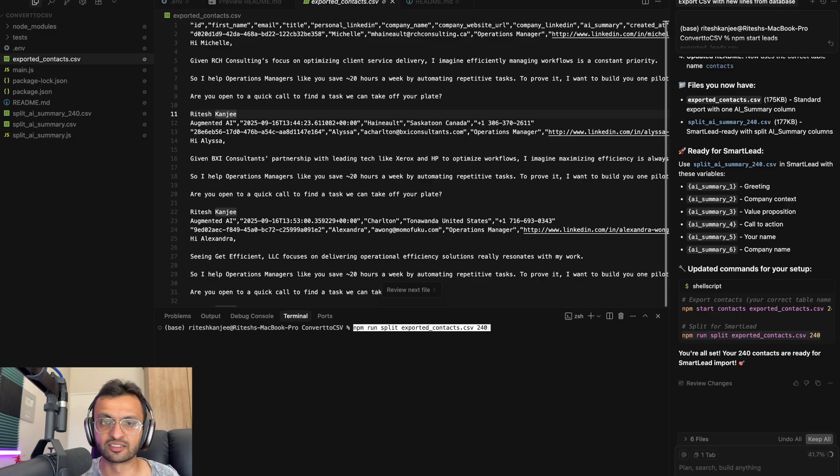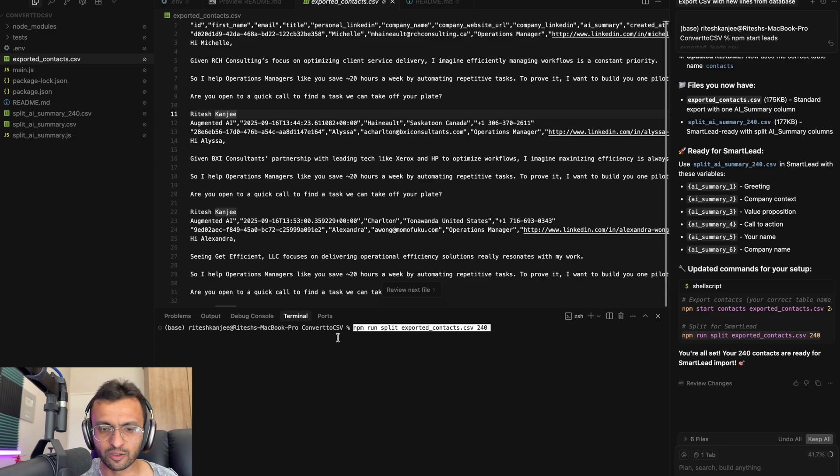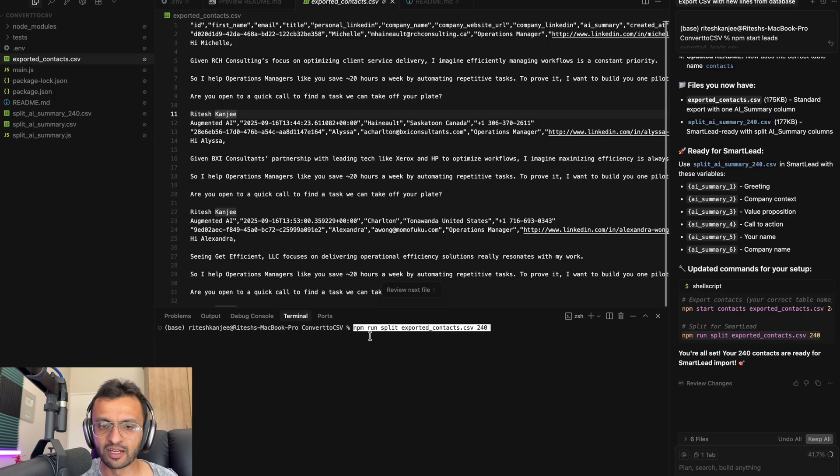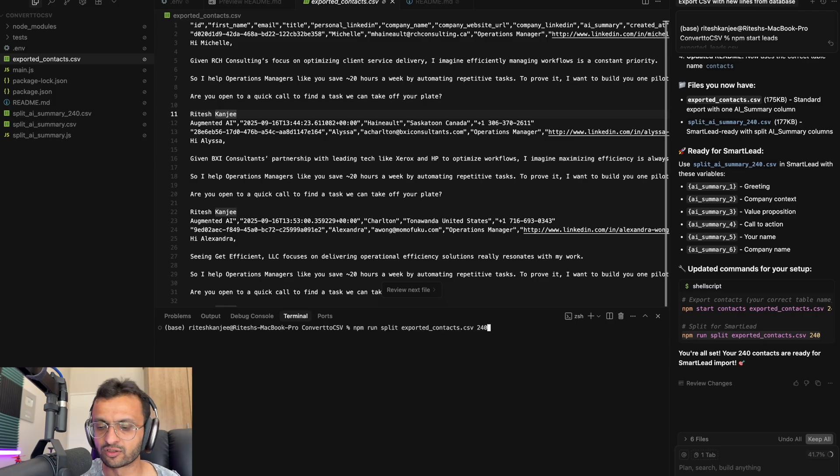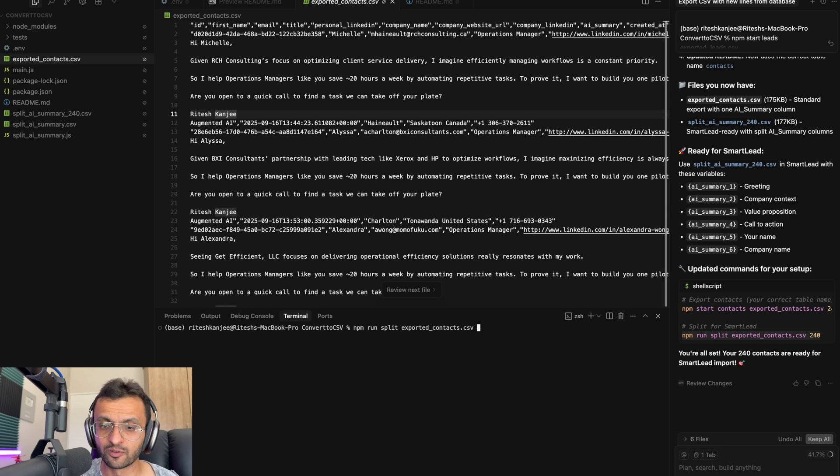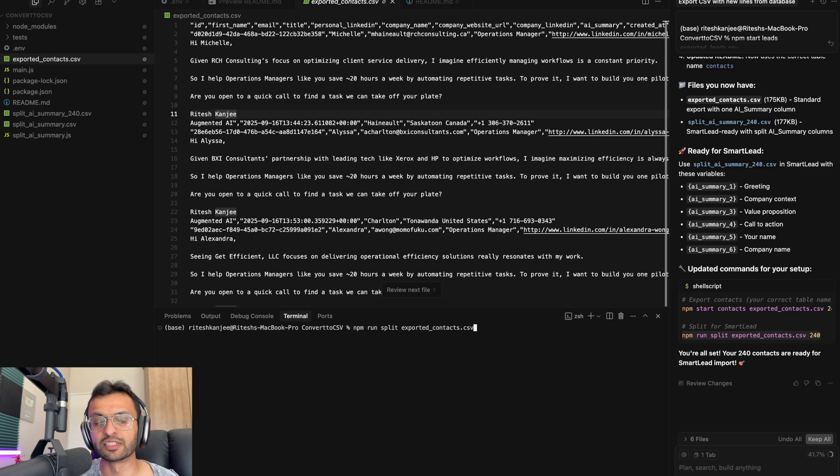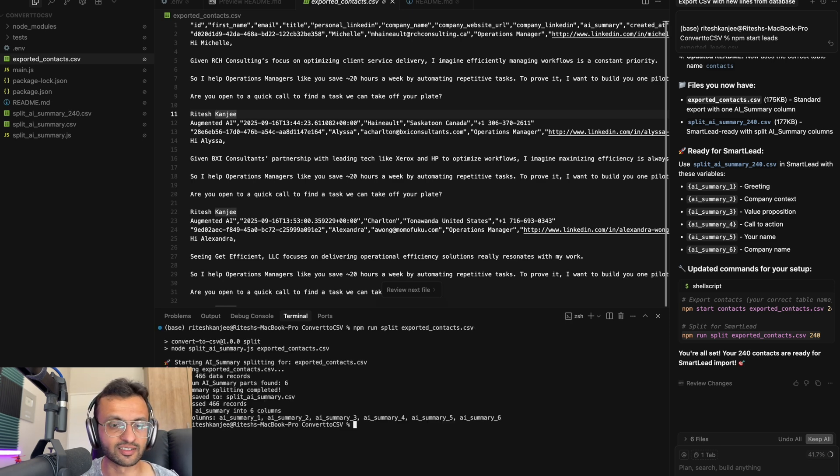But if you prefer to use Smart Lead for whatever reason, maybe because it's cheaper, you can run this command over here to say npm run split exported context dot CSV and you can limit it to maybe 240 context or just take that out if you want to do the entire database and just press enter.